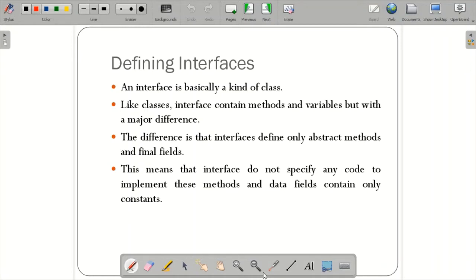A Java class cannot be a subclass of more than one superclass — for example, 'class A extends B extends C' is not possible. This could be made possible by the interface. This was a major advantage of the interface — this is where the picture of interface came in.